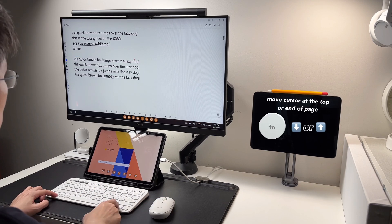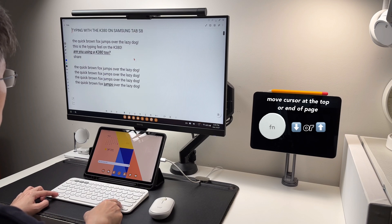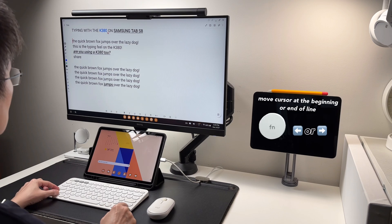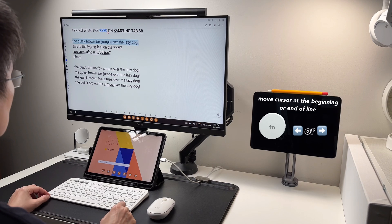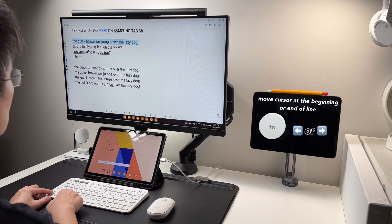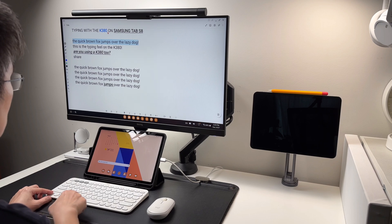The function plus arrow up or down will move the cursor at the beginning or end of the page. Function plus arrow left or right will move the cursor at the beginning or end of the line.